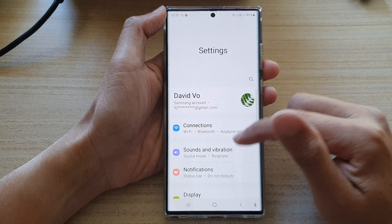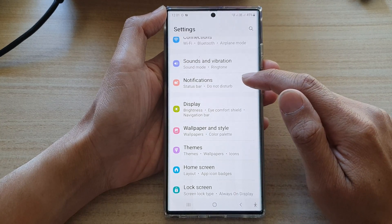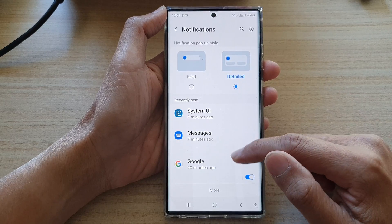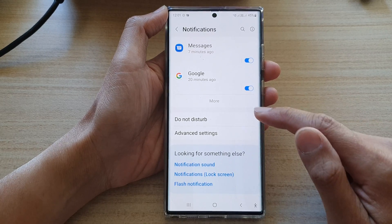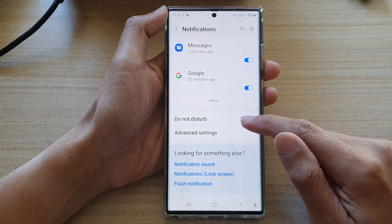In settings, go down and tap on notifications, then go down to the bottom and tap on Do Not Disturb.